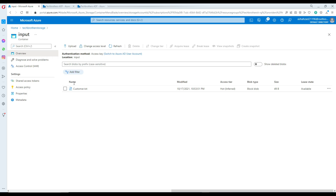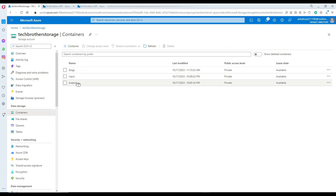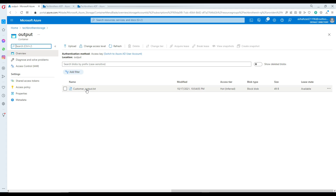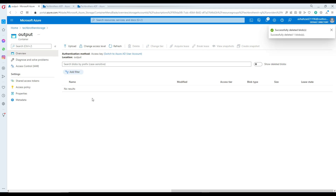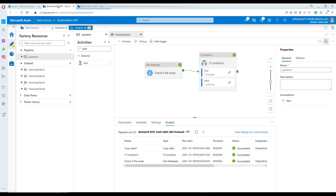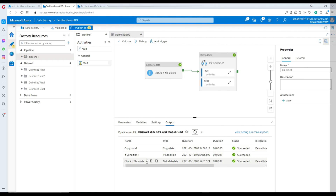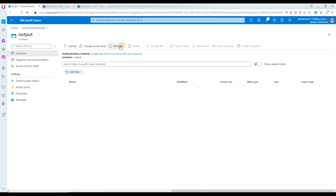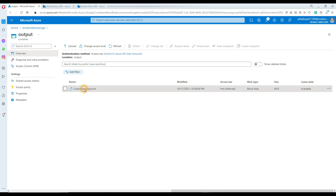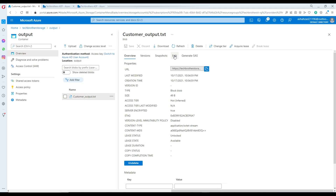If I go back, I can take a look at the output folder and see the file. This could be from the previous test, but now I'll run once more to confirm it's working just fine. It completed successfully — let's go back and see the file has been copied successfully.